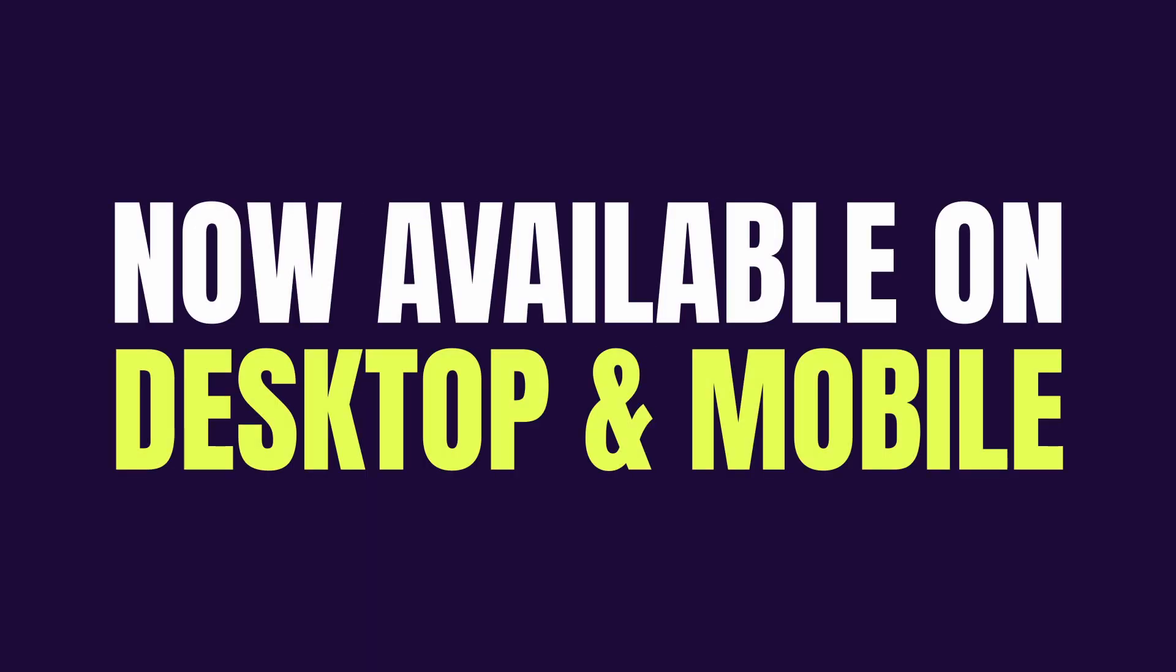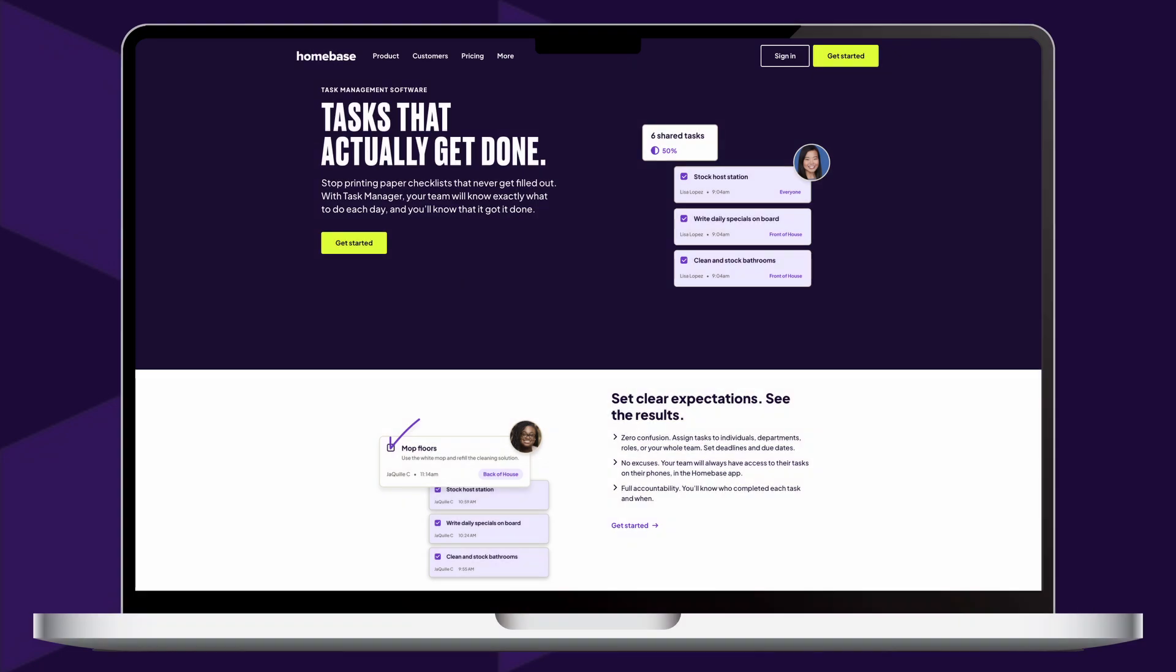Available on desktop and in the Homebase mobile app, Task Manager helps you create and assign tasks to specific employees, roles, departments, or entire teams.